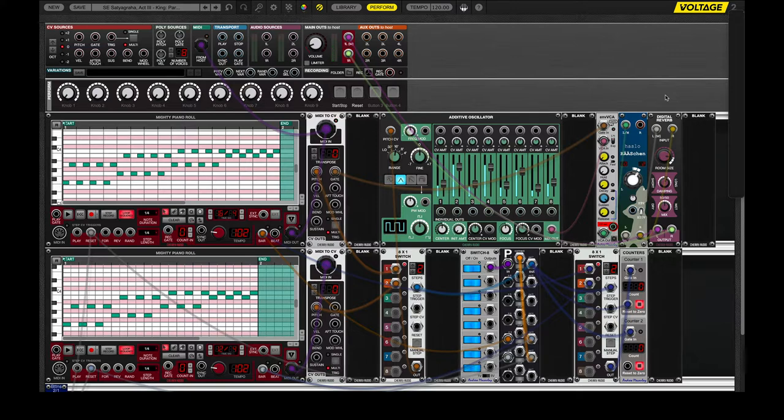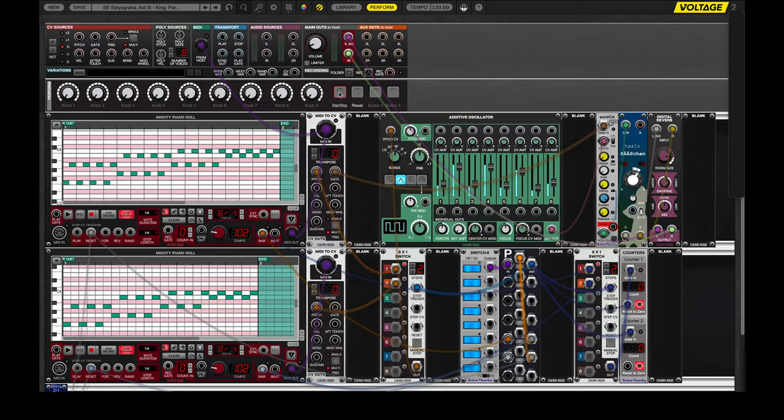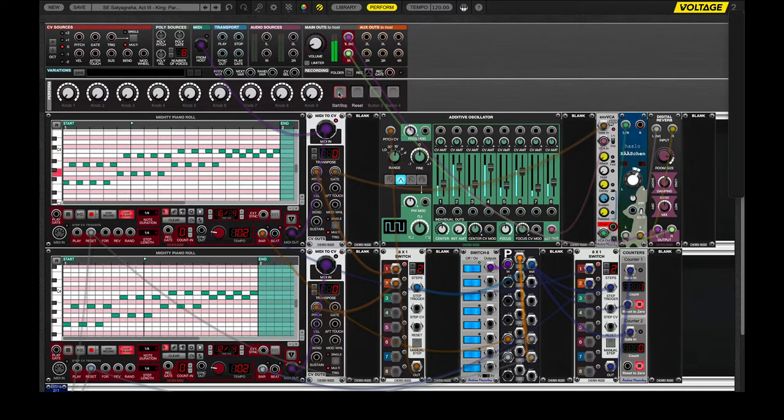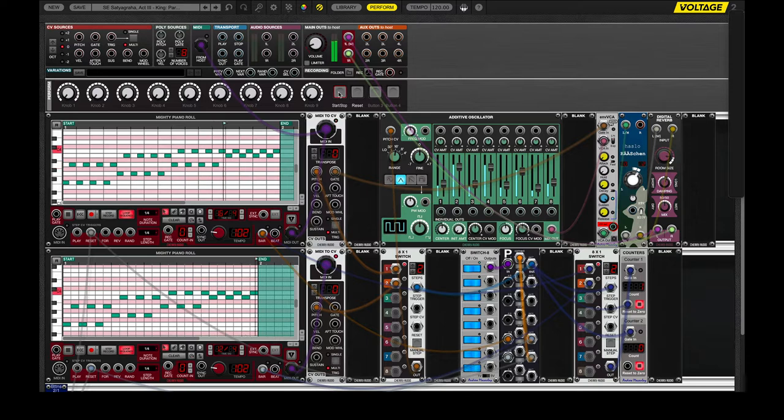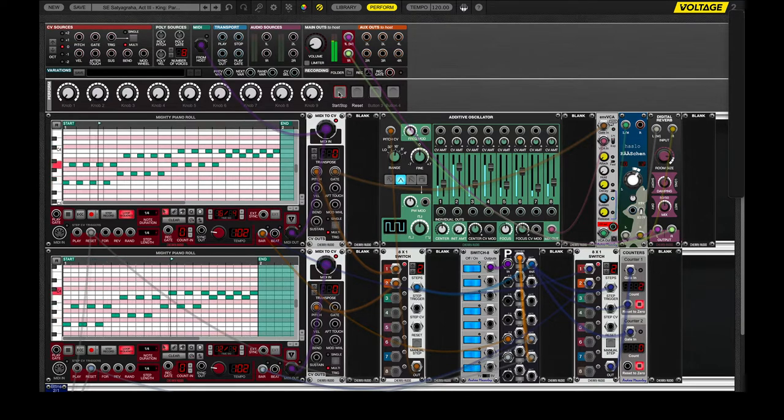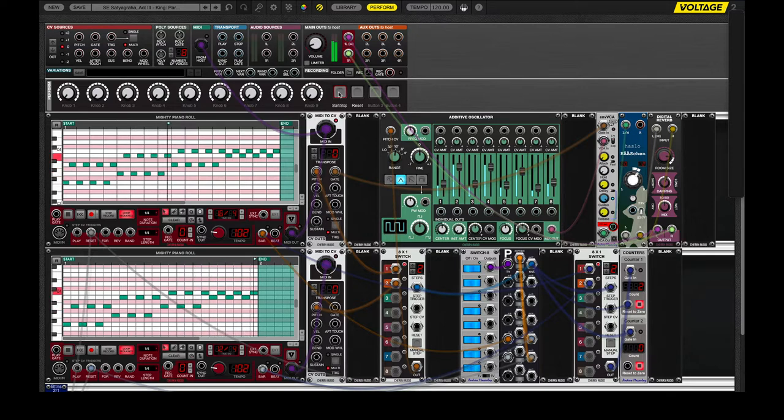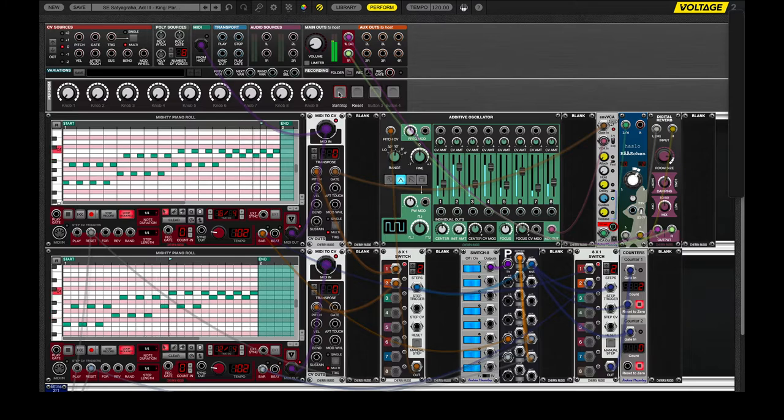So, that's kind of it for the sound-generating aspects of this, and let's talk about the sequences. We have two sequencers running at the same time, and I've done that before a number of times, but what makes this tricky is that the sequences are different lengths. The top one is essentially 4-4, and the bottom one is 3-4.